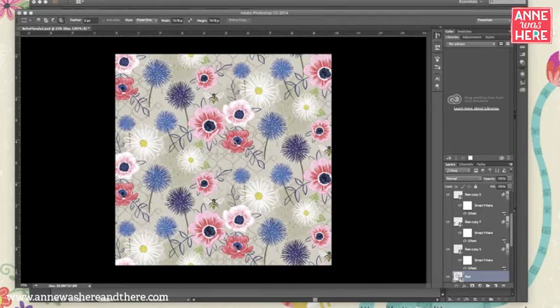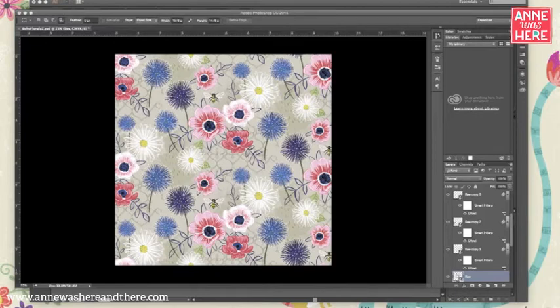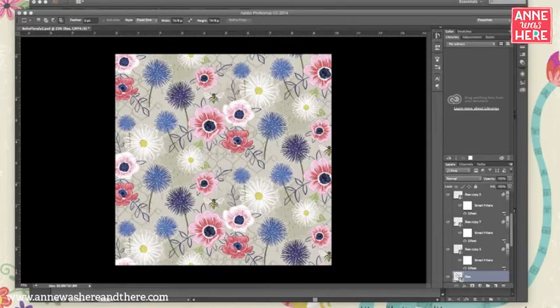So again, go back and watch that video if you haven't seen it yet. It's one of the first videos I posted called creating a half drop repeat in Photoshop. This is where I left you when you watched that video and a lot of people had questions about how you can extract your seamless repeat from this file.